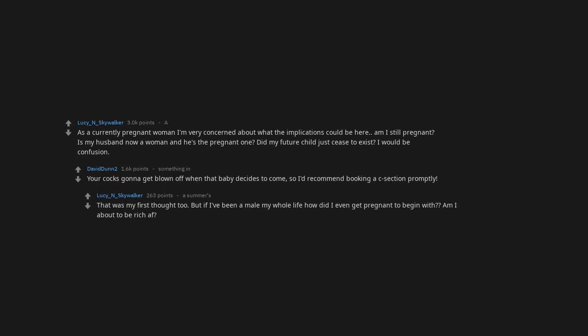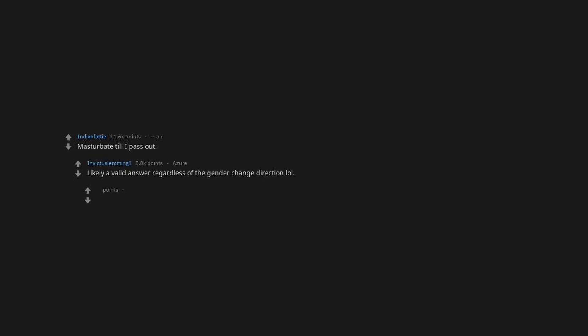Am I about to be rich AF? Look down and evaluate if my fee can be monetized. You are thinking good ideas, masturbate till I pass out.